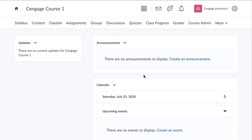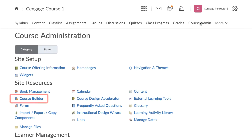Whether you are starting from a blank course template or integrating MindTap into a course you have developed over the years, the process for setting up Brightspace integration is the same. To get started, navigate to Course Admin, and under Site Resources, select Course Builder.